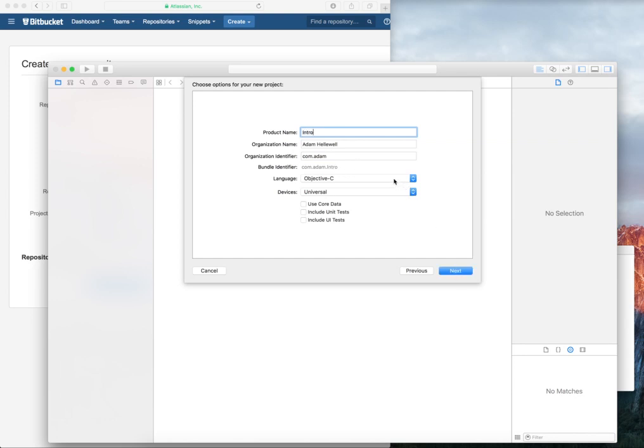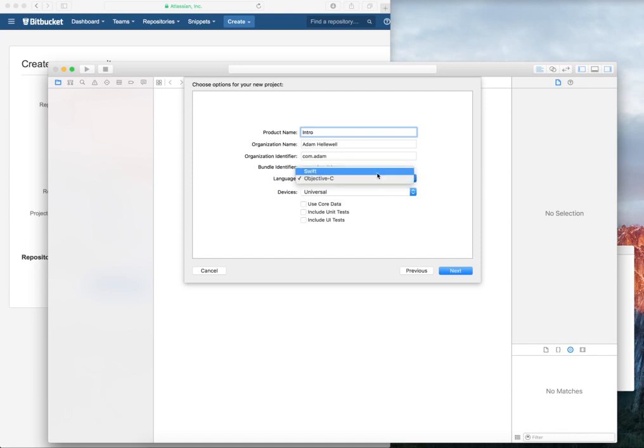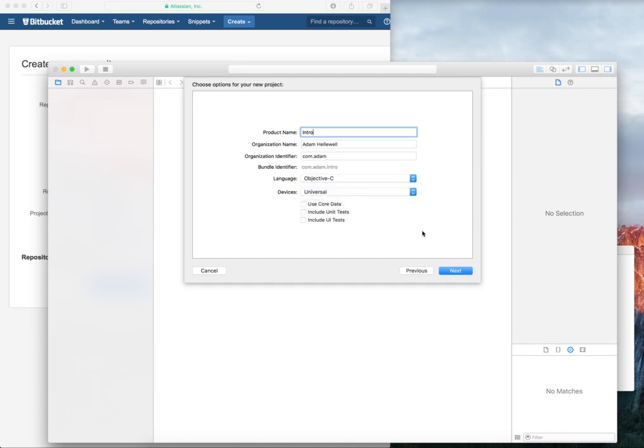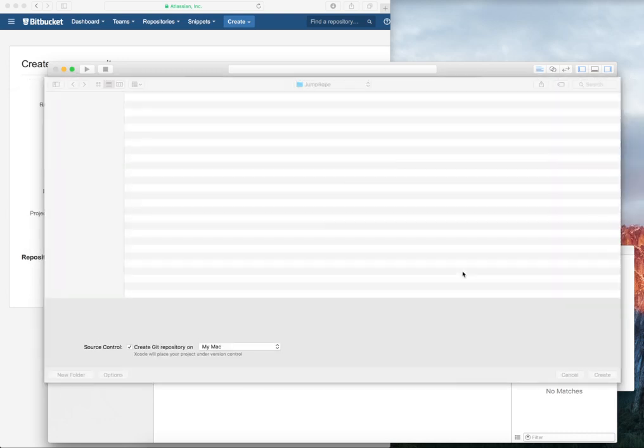It doesn't matter which language it is unless you know which you're working on, either Objective-C or Swift. For this Intro, I'm just going to leave it as Objective-C. The device is universal, meaning it can be on both iPhone and iPad. For this one, we're not going to have any core data, unit tests, or UI tests, so I'm just going to click Next.